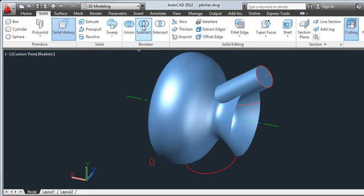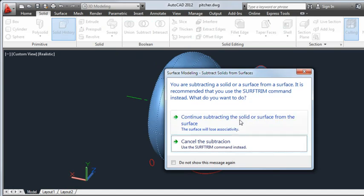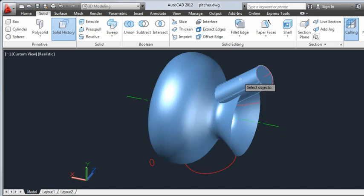Next, I'll subtract the spout from the body to trim the surface. This task dialog informs me that using a solid and a surface together in some cases is not an ideal action. In this case, I'm using the solid as a throwaway object, so I click to continue the subtraction.